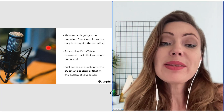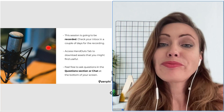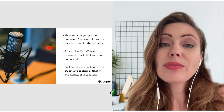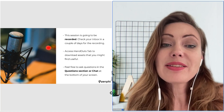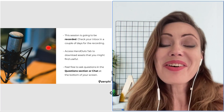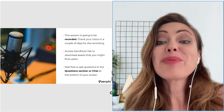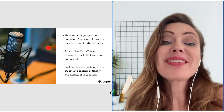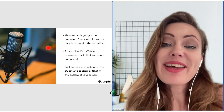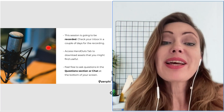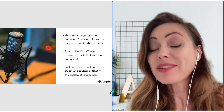Before we dive in, just a few housekeeping items. This session is going to be recorded, and you'll be able to watch the replay of this webinar by using the same link you used to access this specific event. Alternatively, you'll be able to find it uploaded on Zenfi's YouTube channel in a couple of days, definitely by Monday.